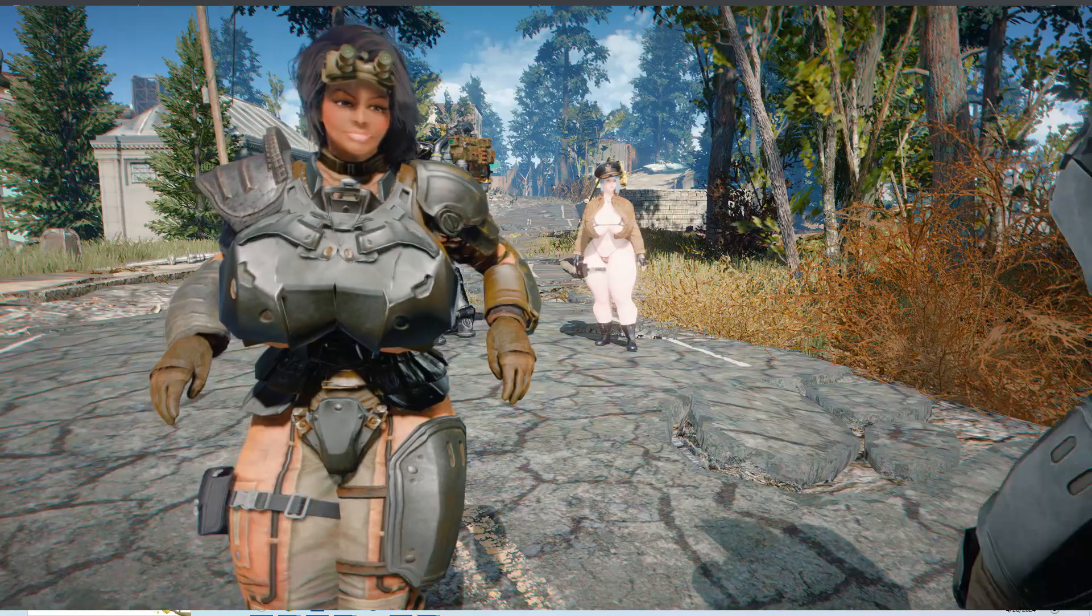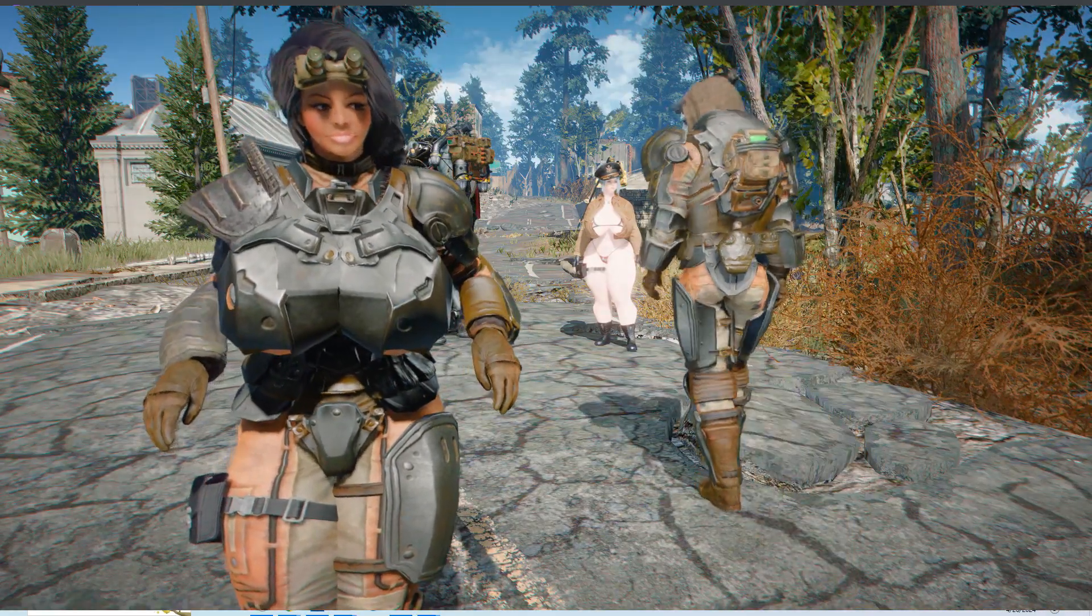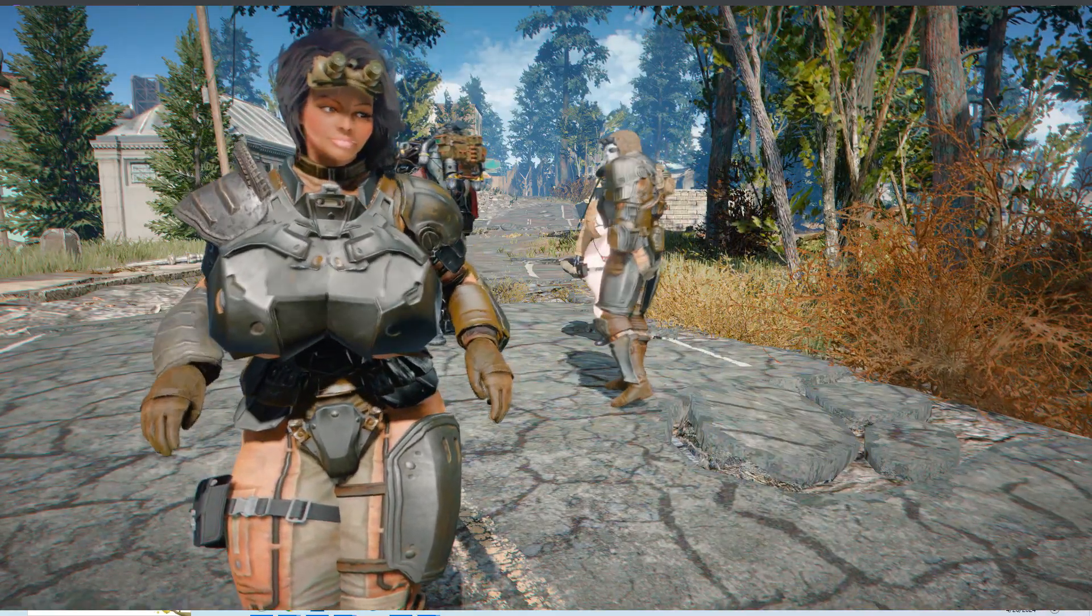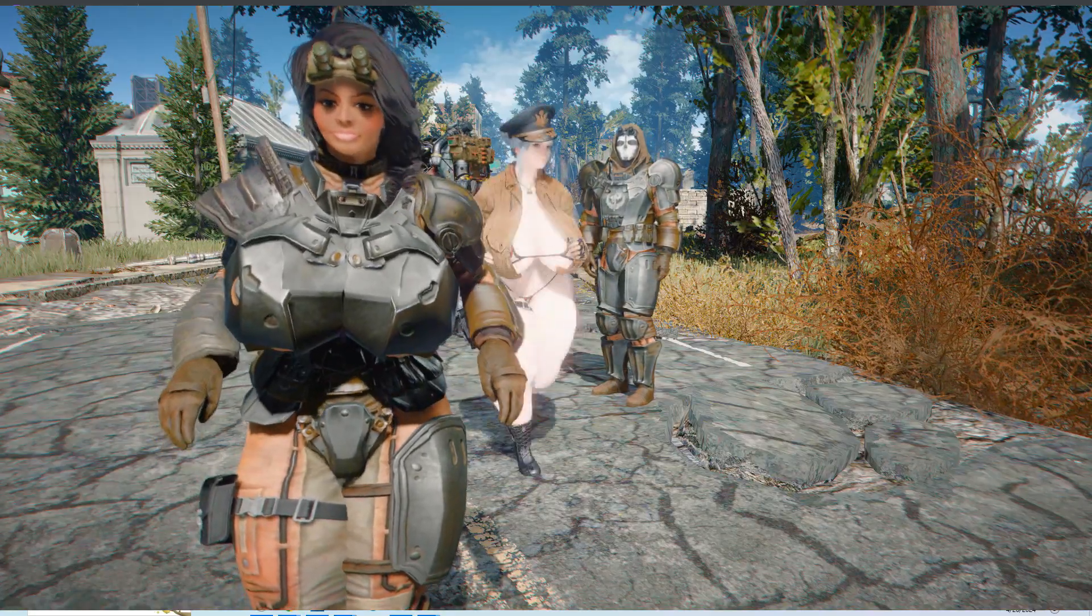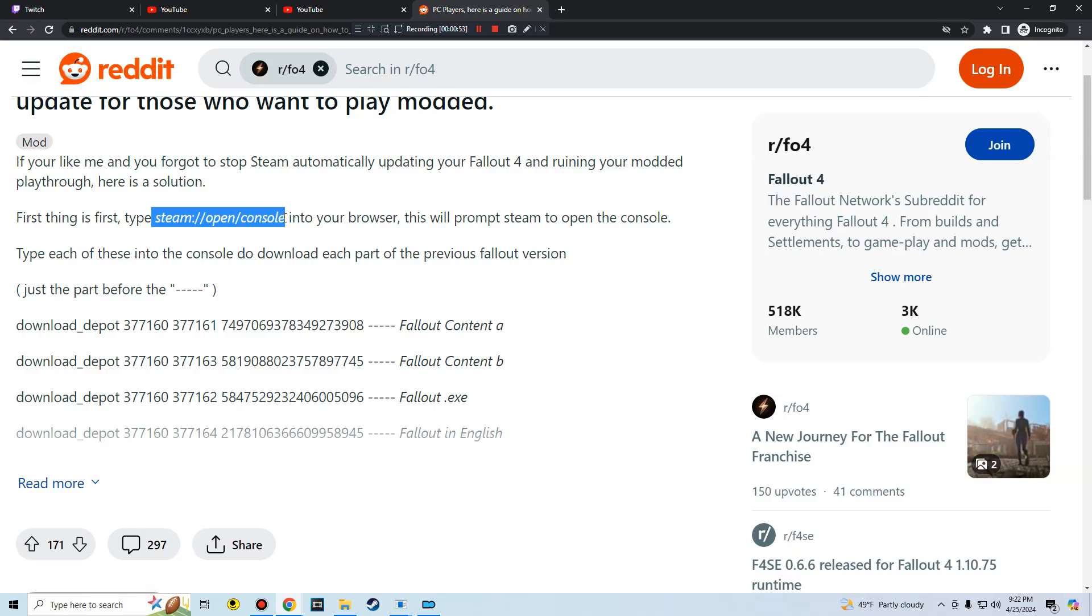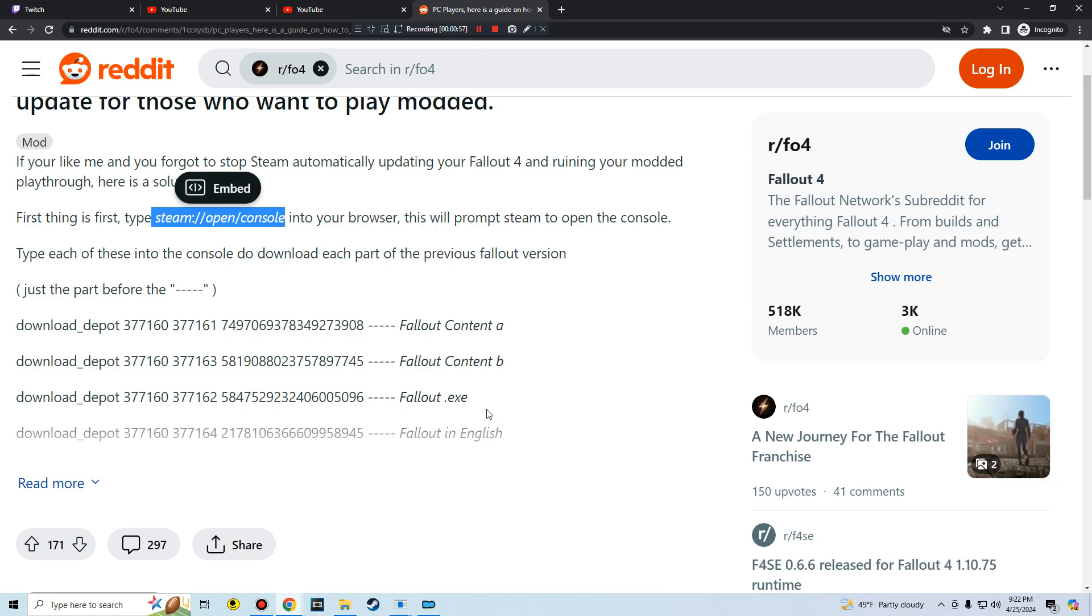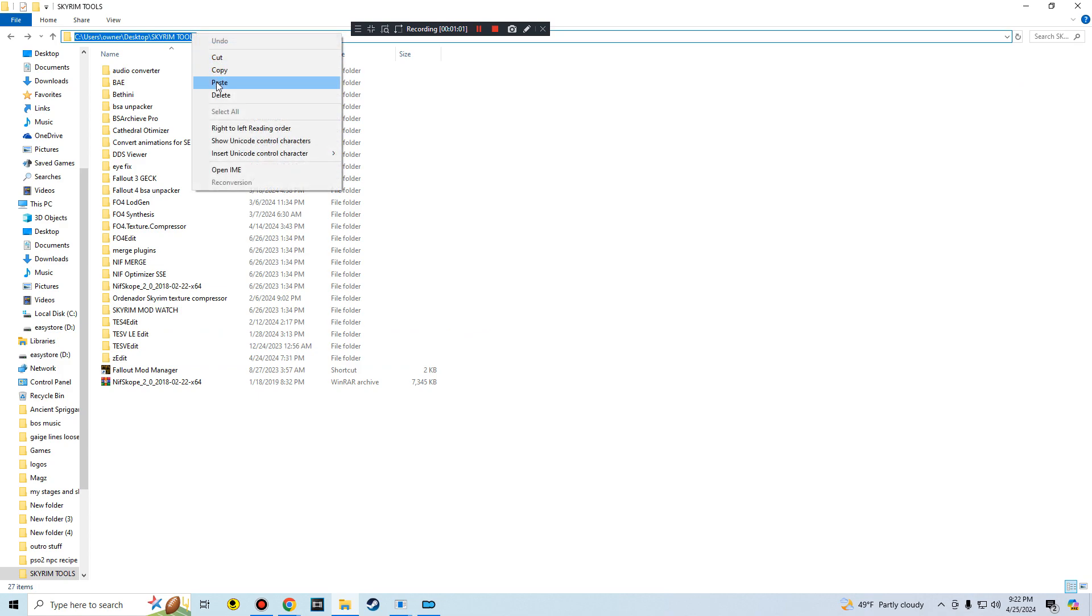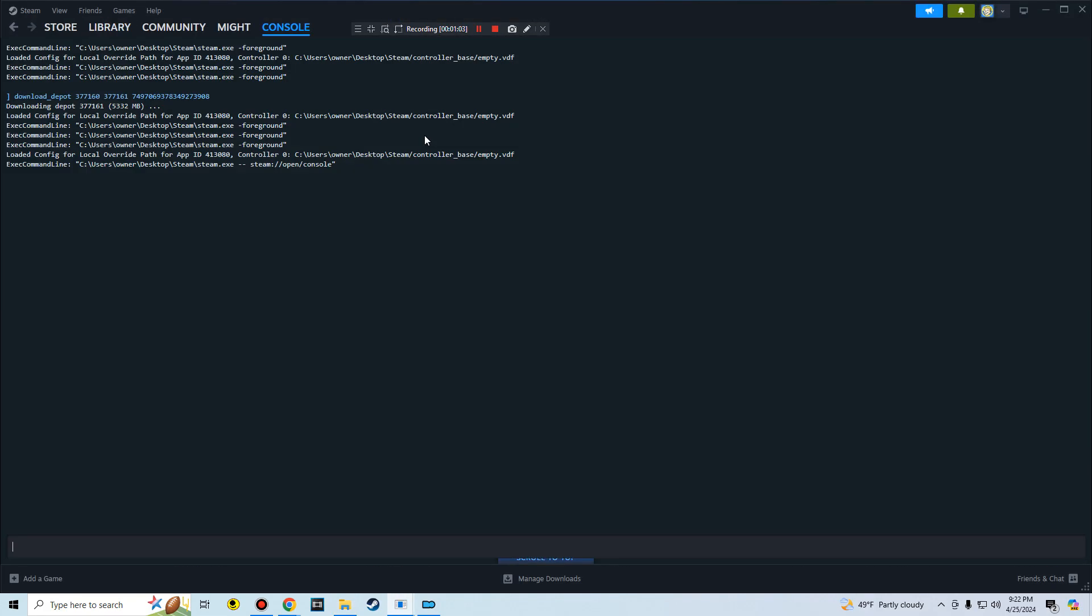I will paste the download depot links and those links are the ones that I use. First thing you want to do is you want to copy this line right here. Then you want to open up your browser, then you want to paste it in your browser.